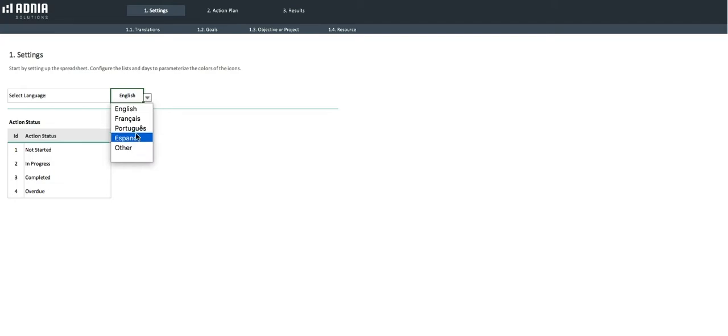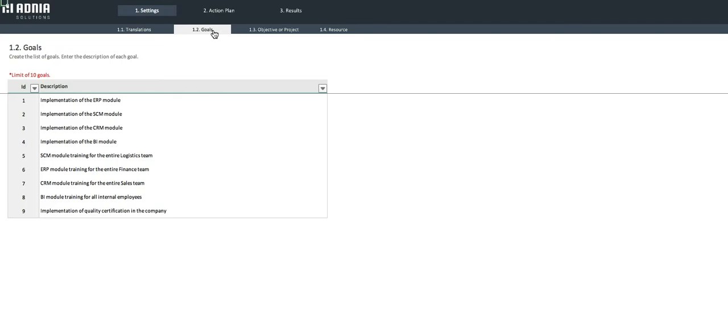Let's move on to the Goals section. Here is where you enter up to 10 goals. Let's add a new one that we'll call Implementation of Information Security Certification.